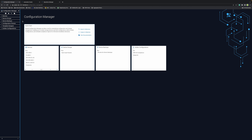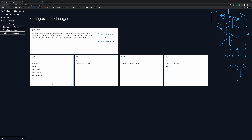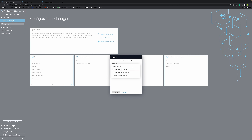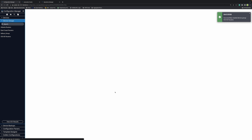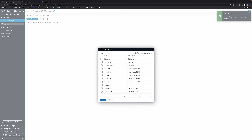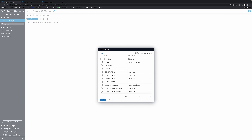First step, we're going to go into Automation Platform's Configuration Manager. We're going to create a device group. I'm going to call my device group IOS 6E routers. For the purpose of this automation, I will just add one device into this group.